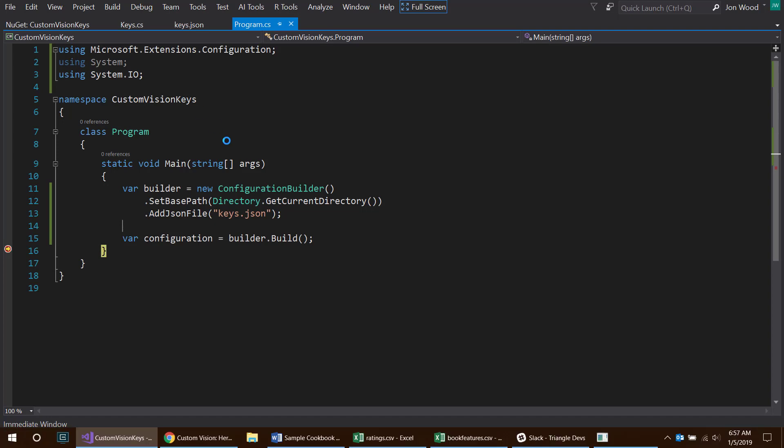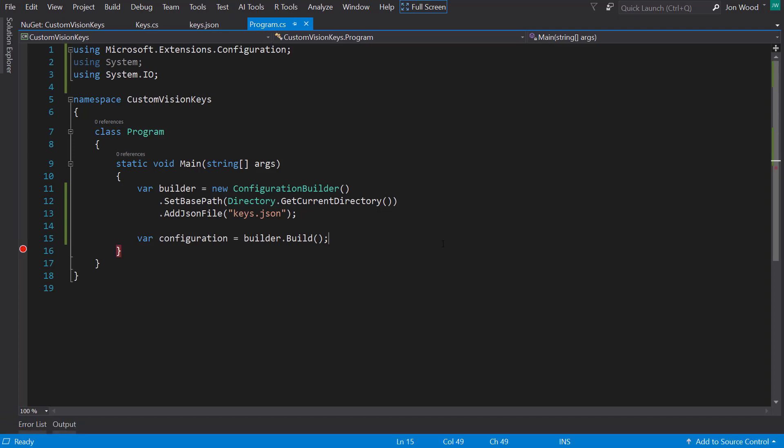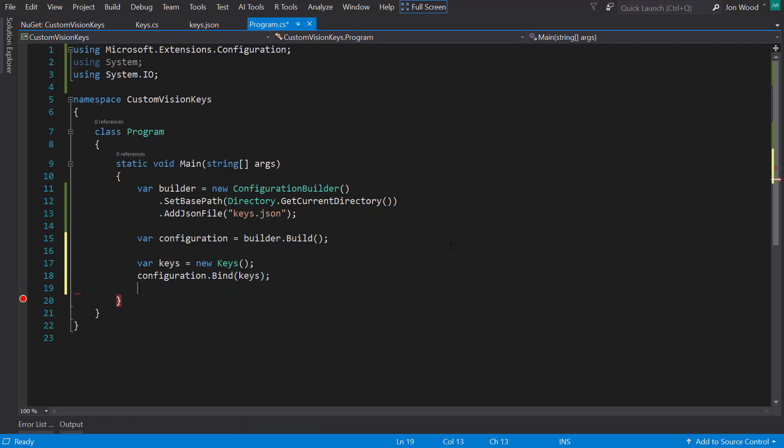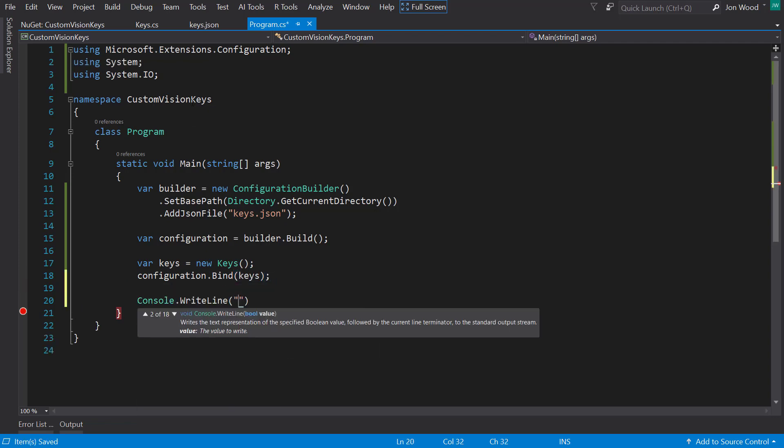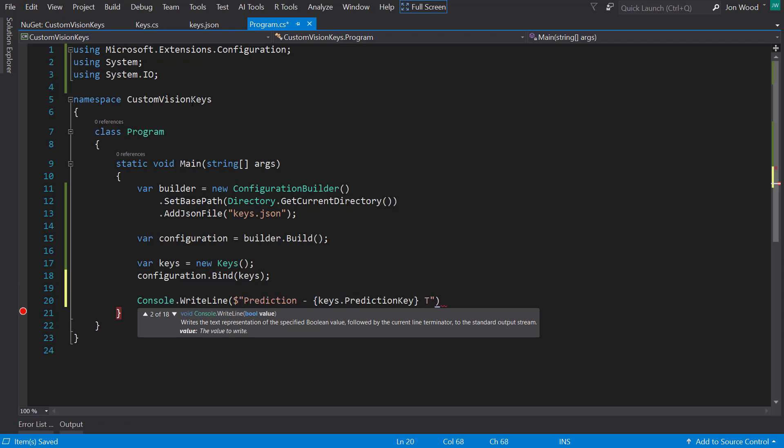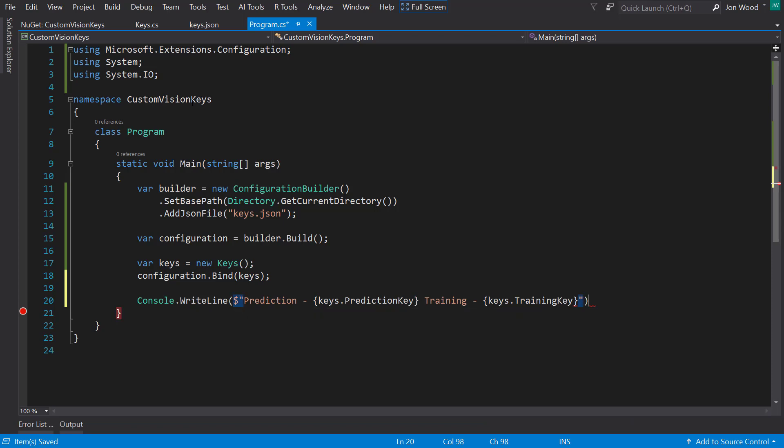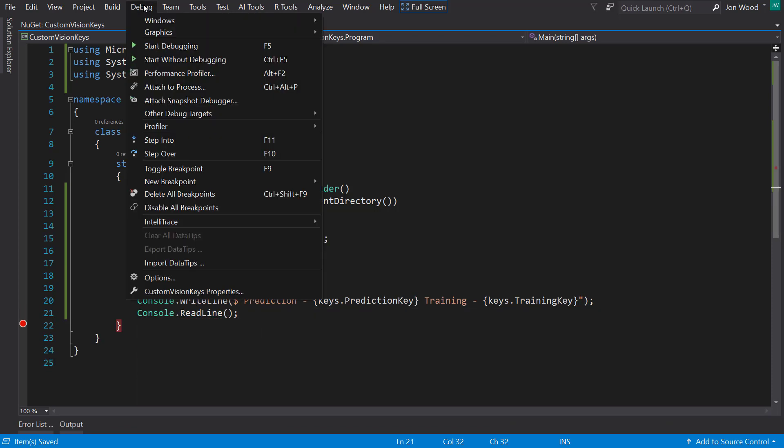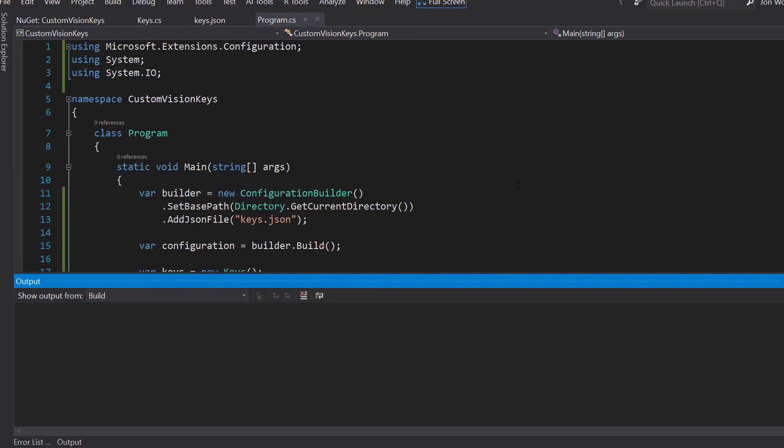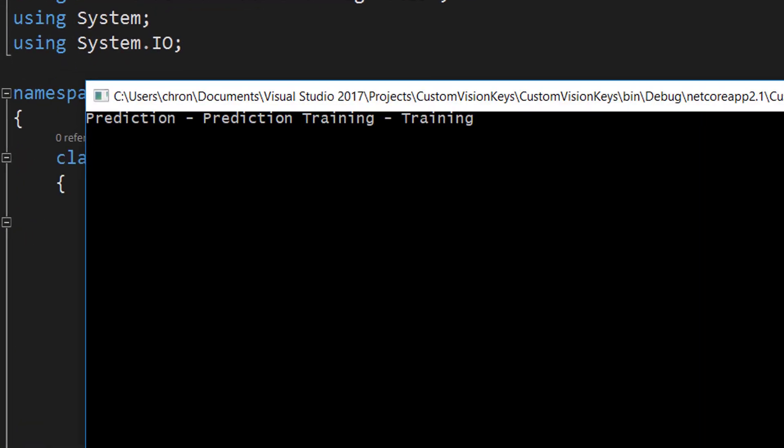From here, I can pull the keys by accessing the data from the configuration variable and then give it the key that's used in the JSON file. But with the configuration.binder package, I can bind the data from the configuration into a class. So I can new up a new instance of the keys class and, on the configuration variable, call the bind method and pass in the keys instance. Now I can access the keys directly from this class.